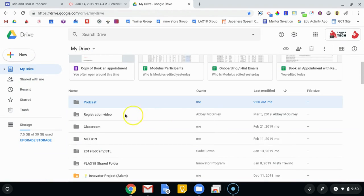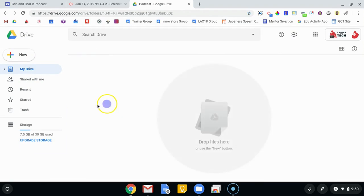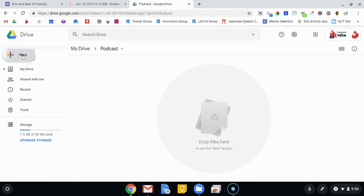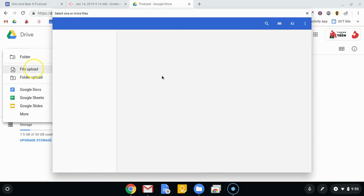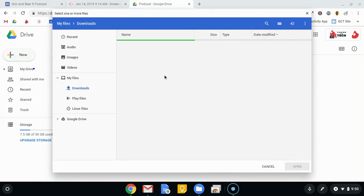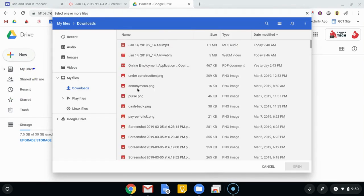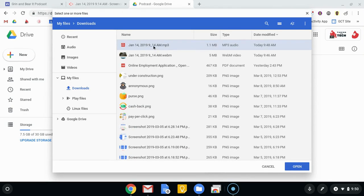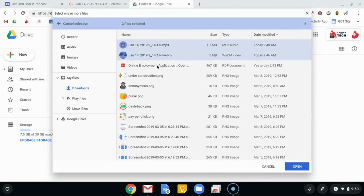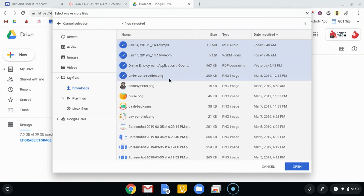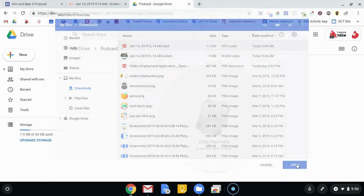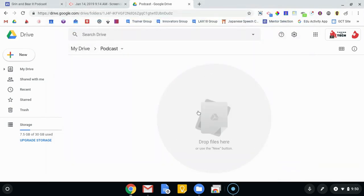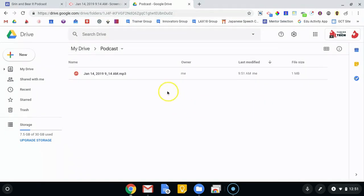So now in this podcast folder I'm going to upload the MP3 that I just downloaded. So I'm going to go to new and then choose file upload. At that point I'm going to find my MP3. I don't want the webm, I don't want the video, I want just the MP3. And again, if you've recorded and converted a lot of these you can choose as many different ones as you want to upload, I'm just doing the first one. So I'm going to open that.